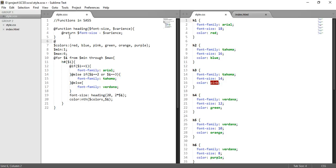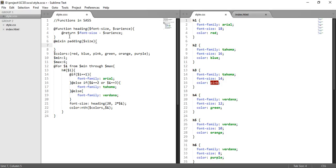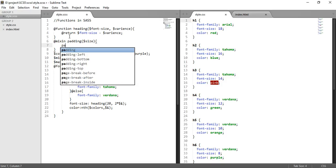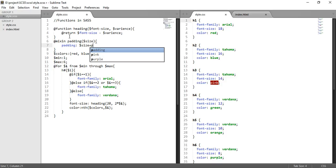So mixin starts with the @mixin keyword. Let's create padding. Like functions, mixins also accept parameters and arguments. This argument - we can write padding is dollar size plus pixel. So whatever value we will receive, it will be postfixed by px.